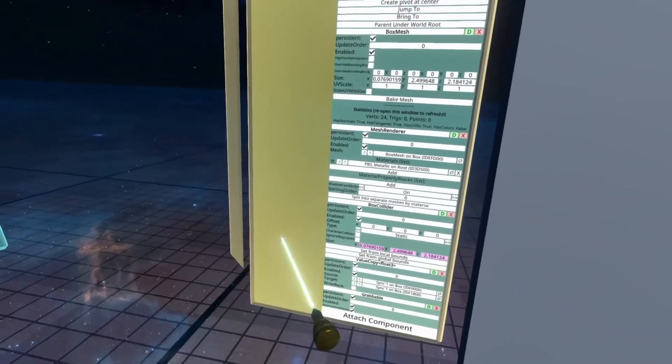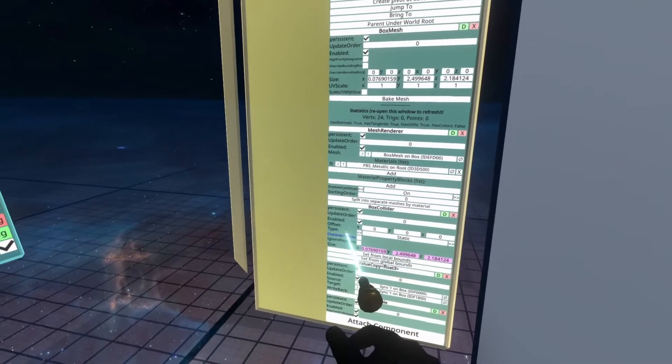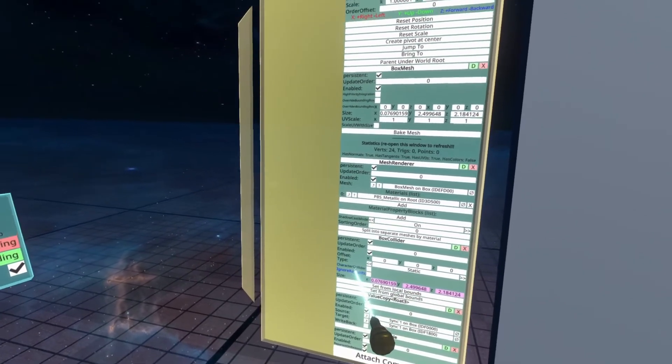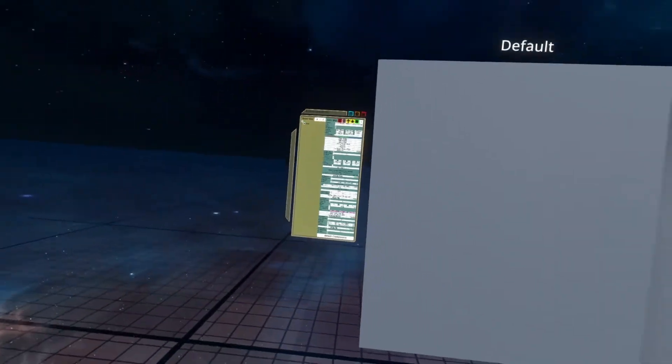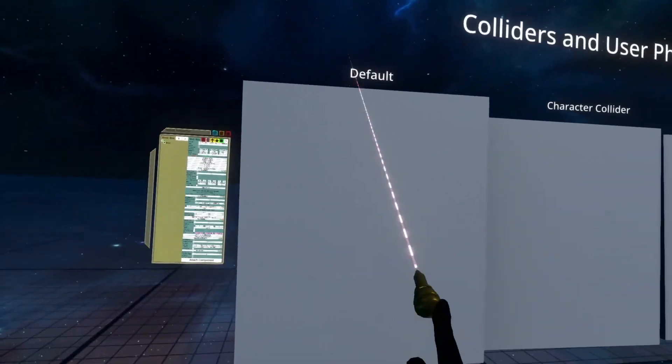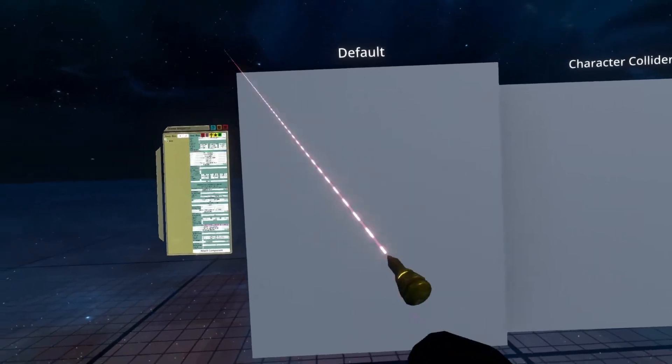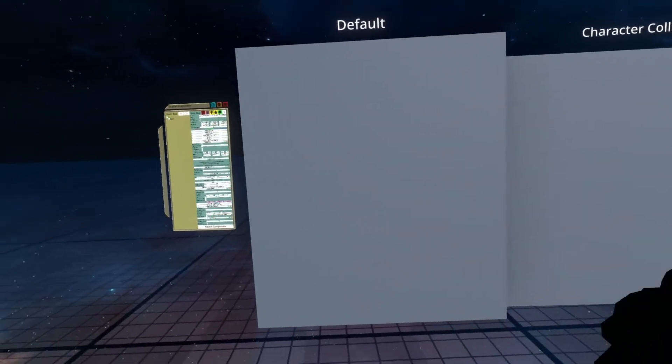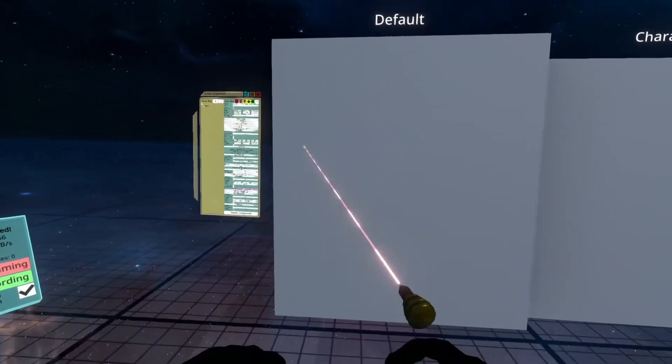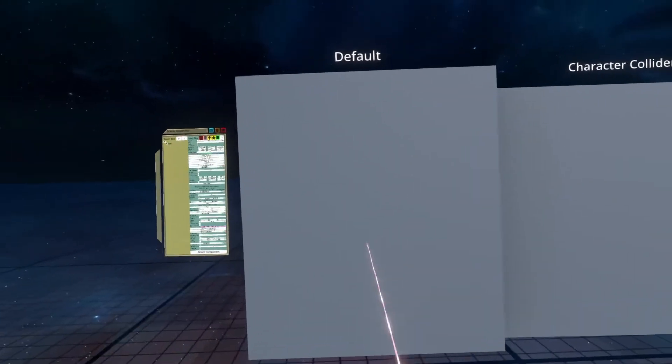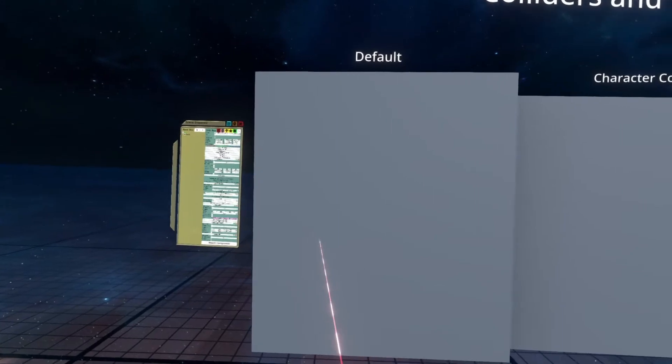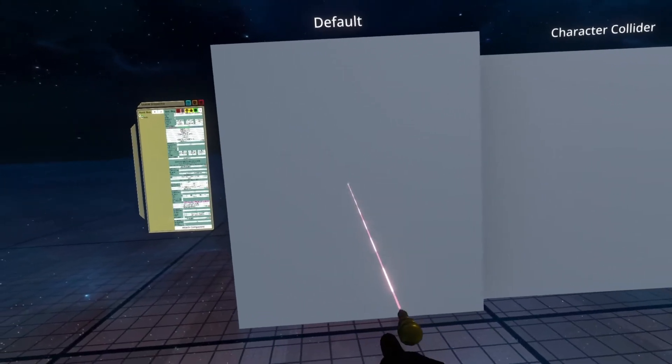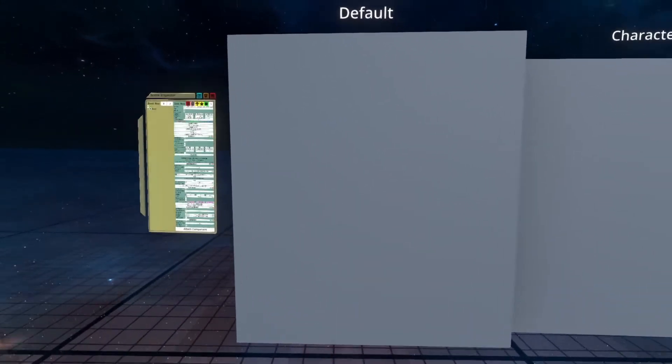So we're going to be focusing on the two checkboxes here, character collider and ignore raycasts. So this is a default box which has been created exactly as I created it one over there, but just changed a little bit in terms of size. You'll see here I can aim my laser at it, it stops, but I can also walk through it.